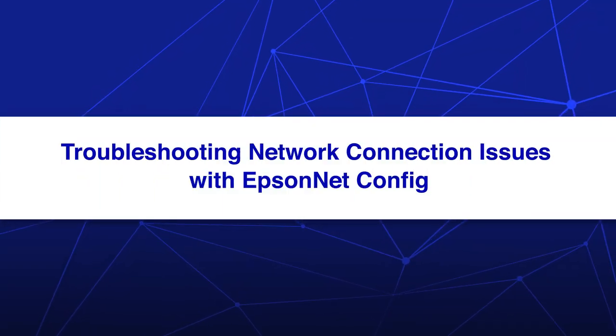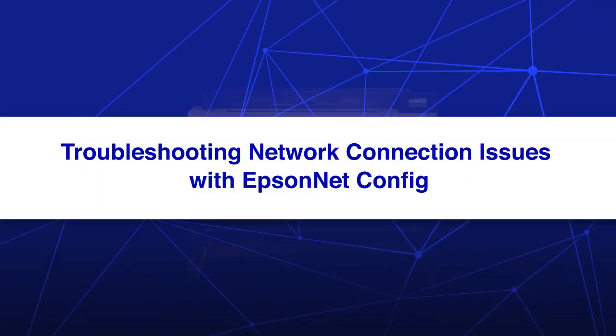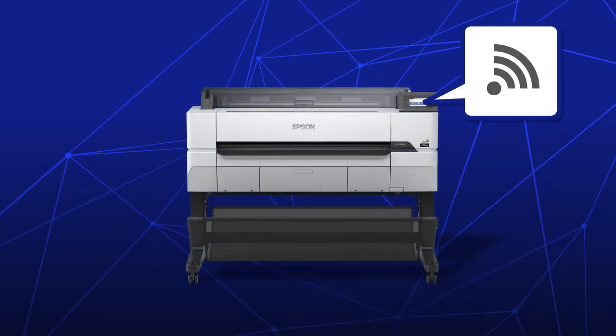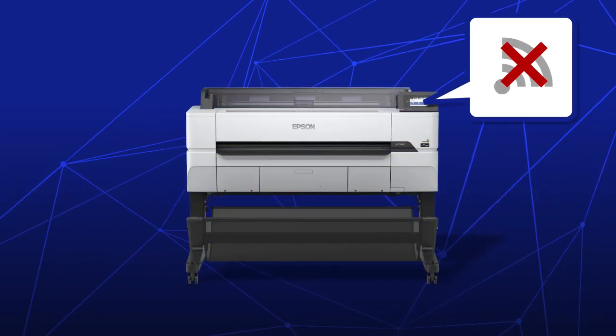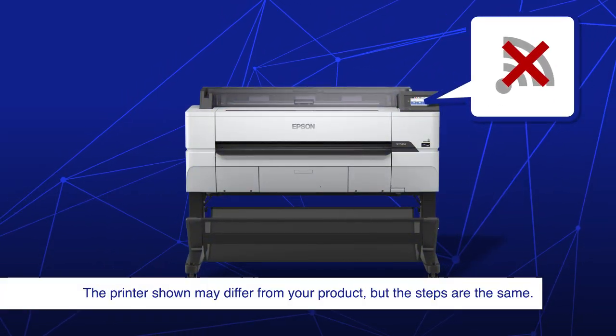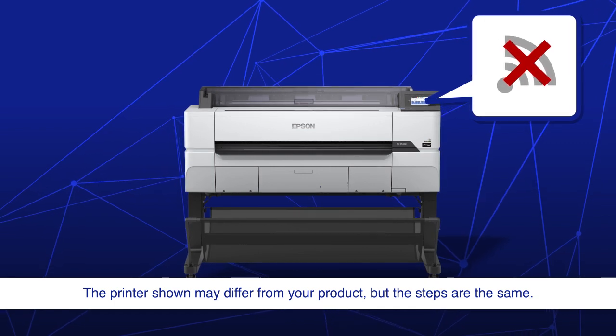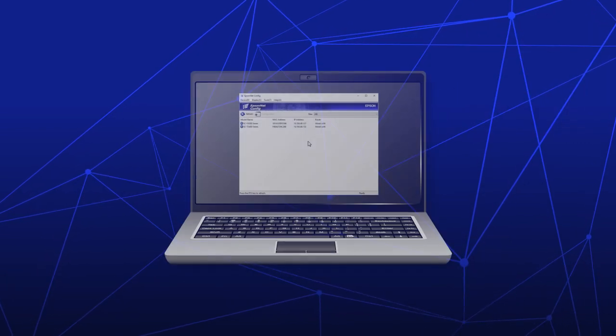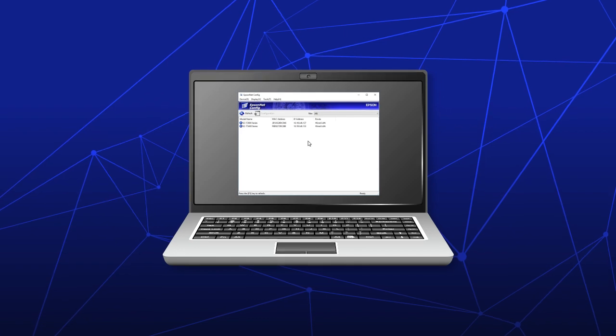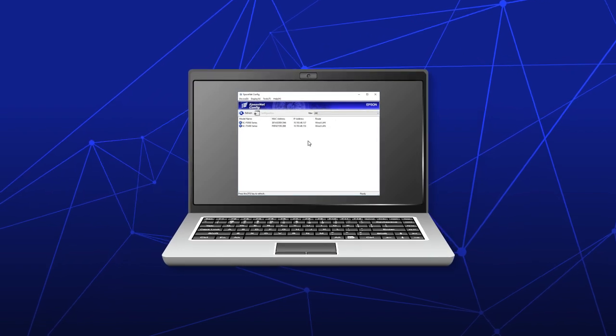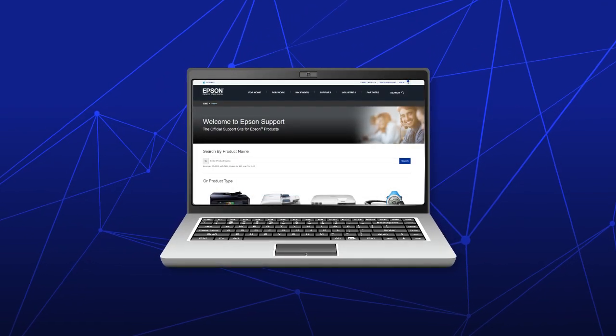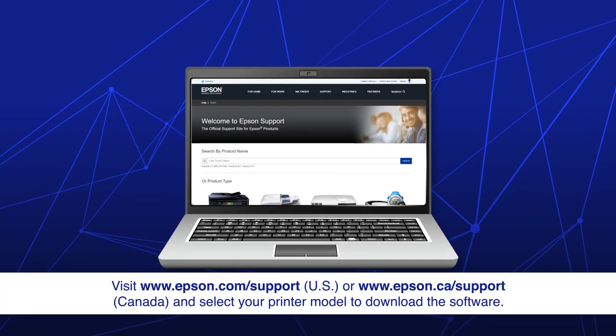The Epson NetConfig utility can help you troubleshoot and resolve network connection issues with your printer. The utility may already be installed on your computer. If you don't see it, download it from the Epson support site.